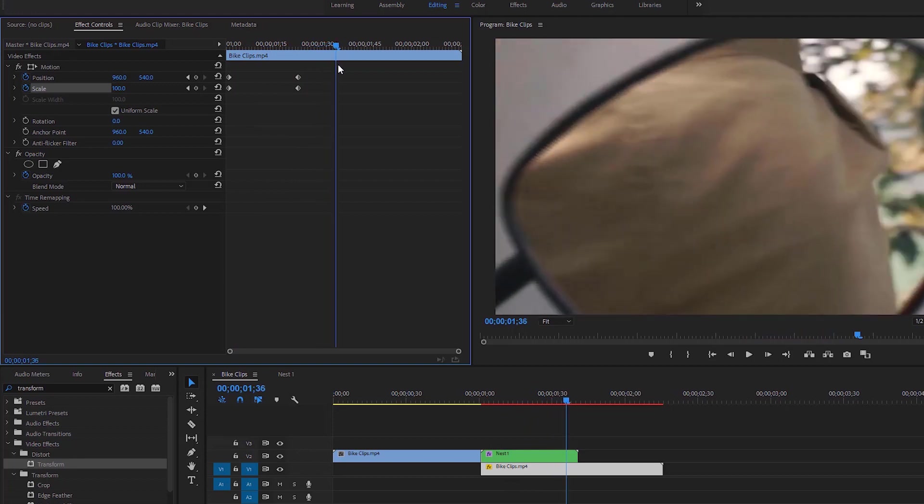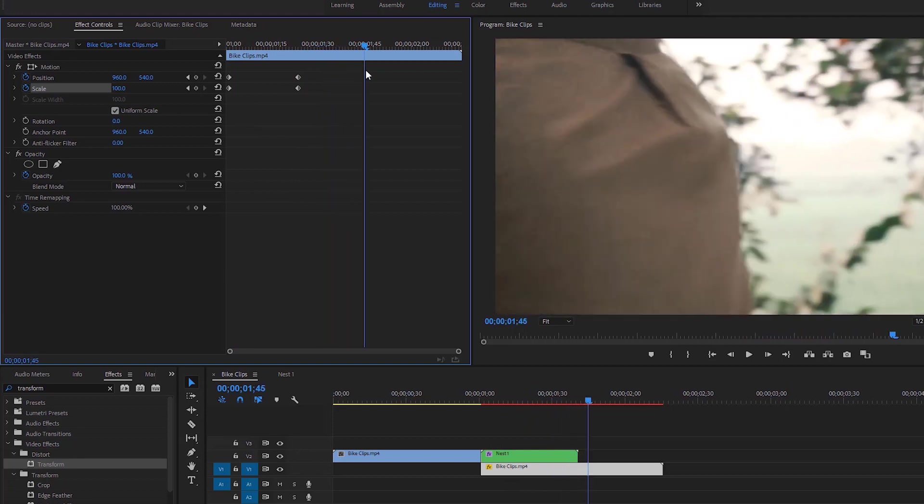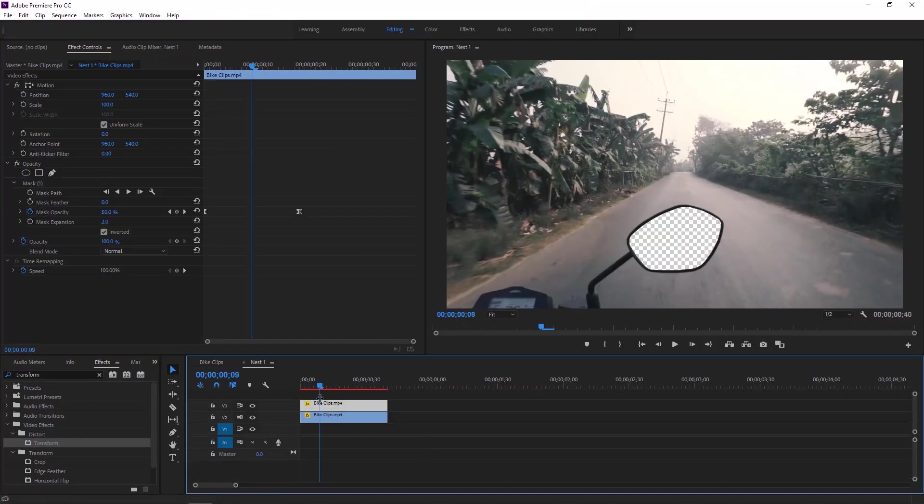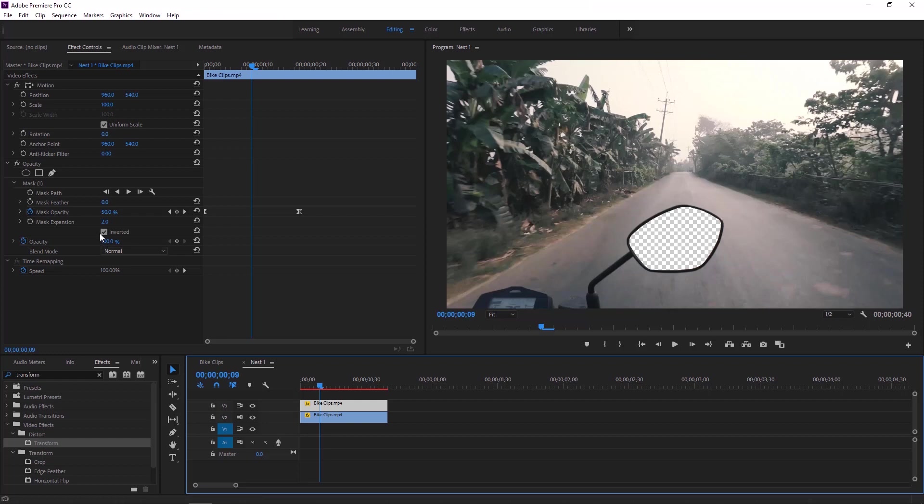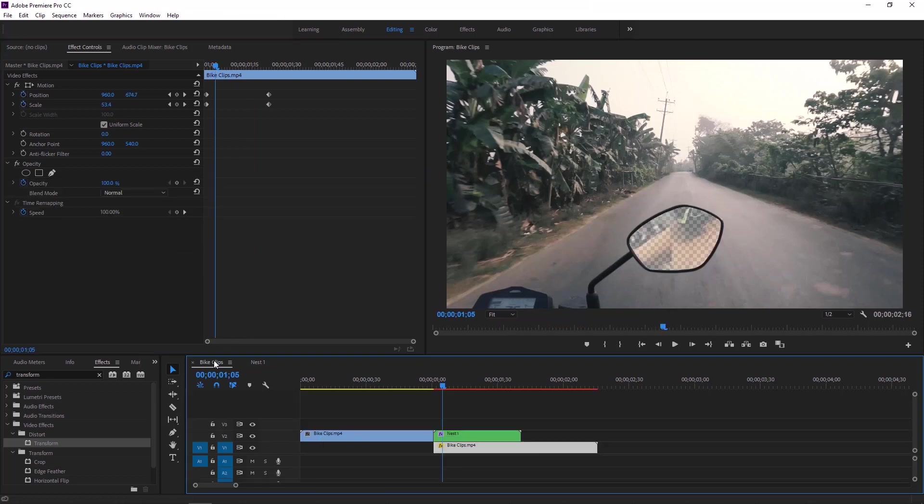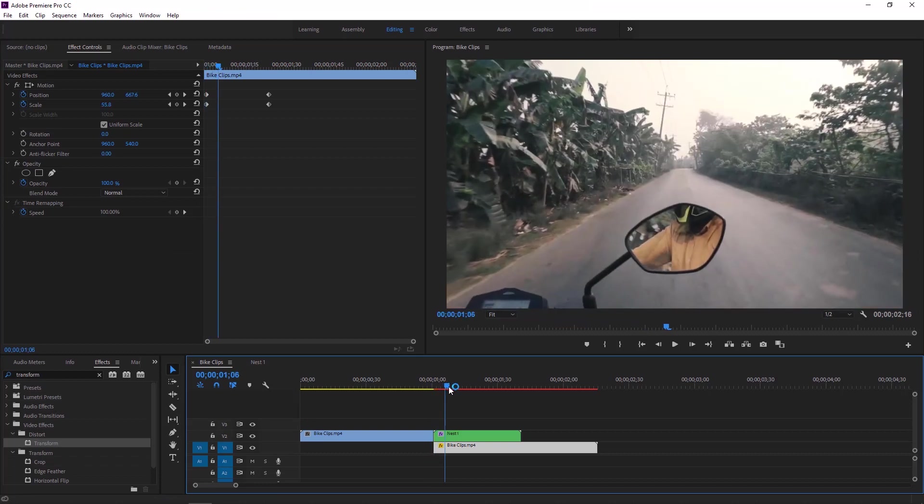Now move the time indicator and have a look at program monitor. Our transition is almost done. Now go to the nested sequence and select the upper layer. Then go to the effect controls and uncheck this inverted to unhide this layer. So this is the final transition, it's a little bit heavy for my system.